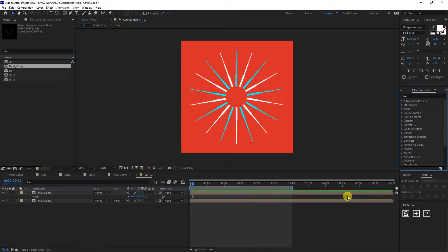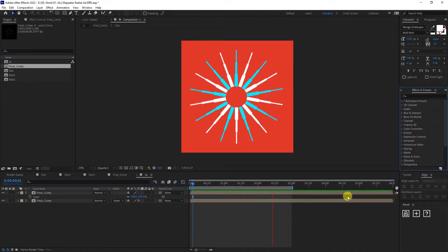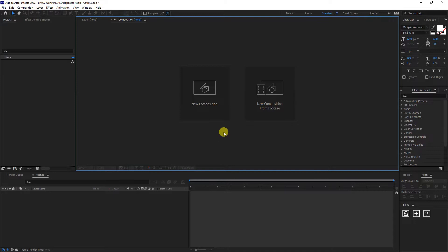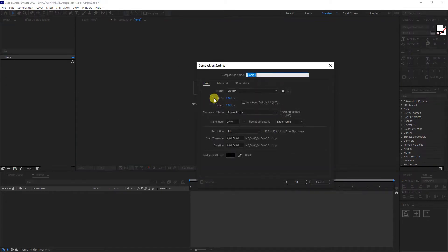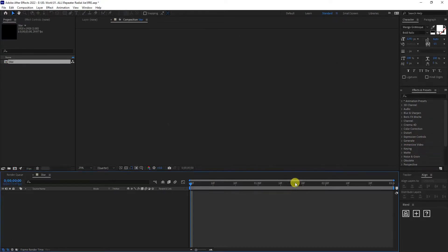Hey, what is going on? This is Rob from Panther. Today we're going to work with the repeater tool in a radial style. First step, I'm going to go to new composition and rename this as 'star.' I'm going to add three seconds and go with 1920 by 1920, then click OK.